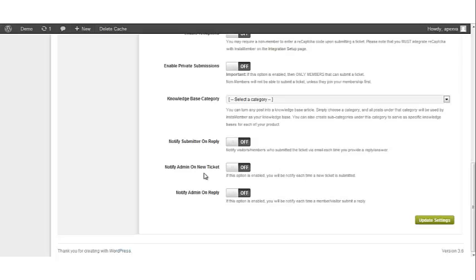Notify Admin on New Ticket. This option when turned on will enable the system to send you a message once a new ticket is submitted. By default, this option is also turned off. If you want to be notified every time a new support ticket is submitted, this must be turned on.